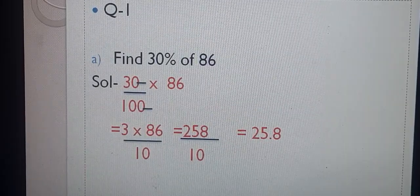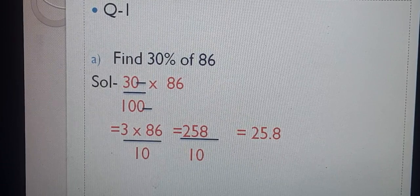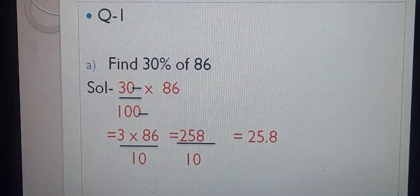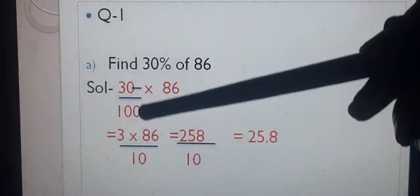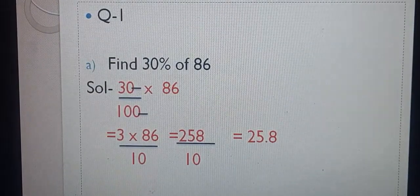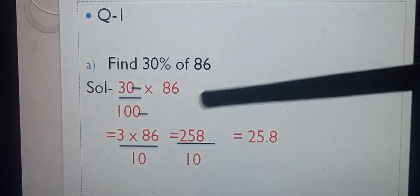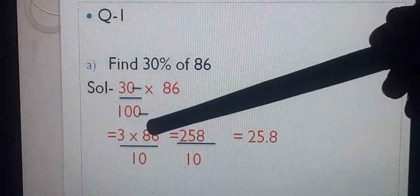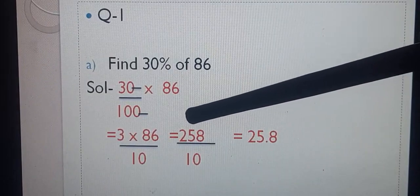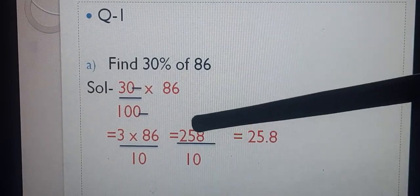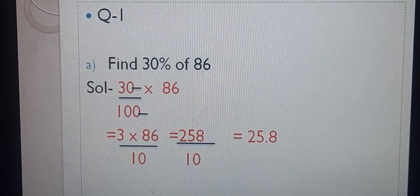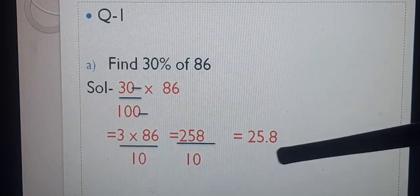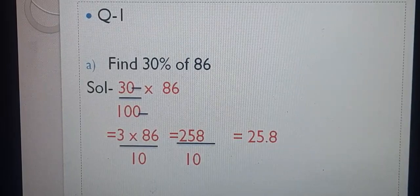Let's start with our first question. A part: find 30% of 86. 30% means 30 upon 100, multiply 86. The zeros cancel, giving 3 into 86 upon 10. 86 multiplied by 3 gives 258. So, 258 upon 10 is equal to 25.8.